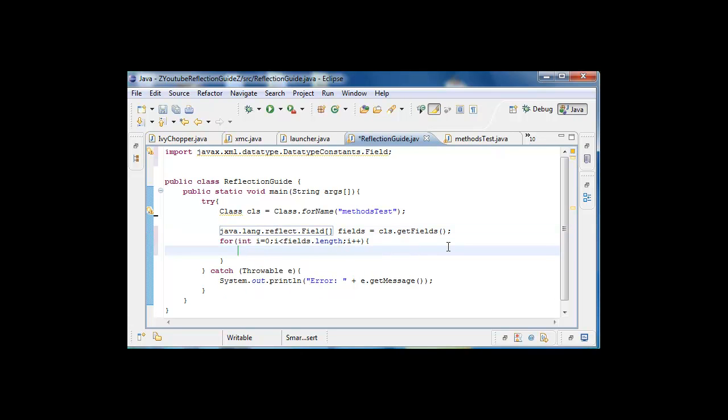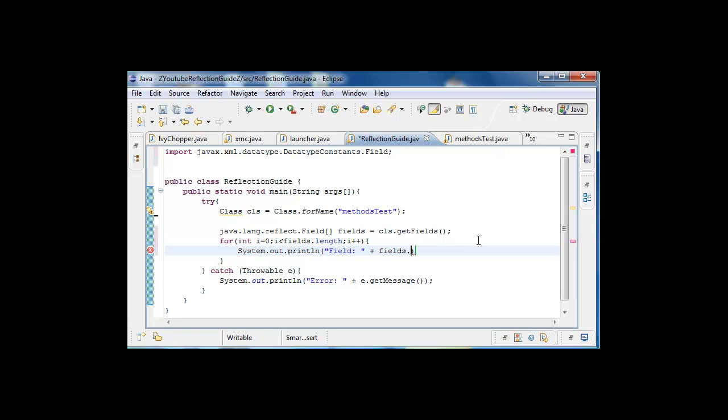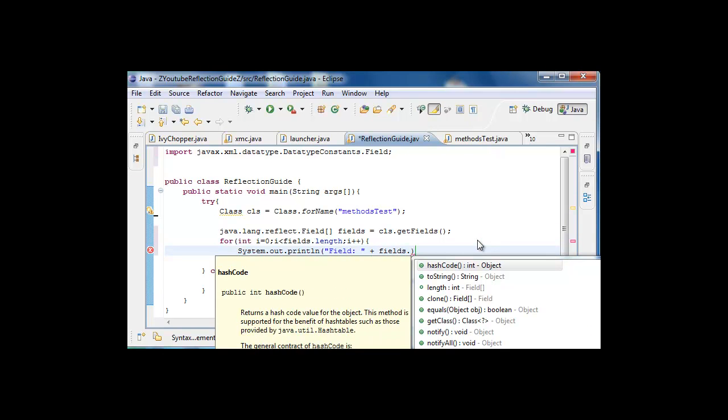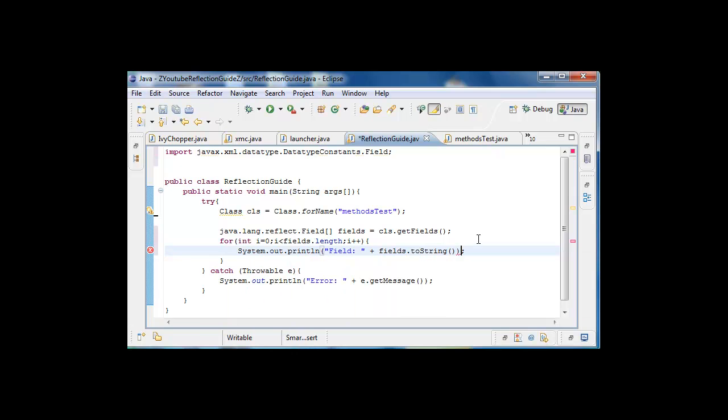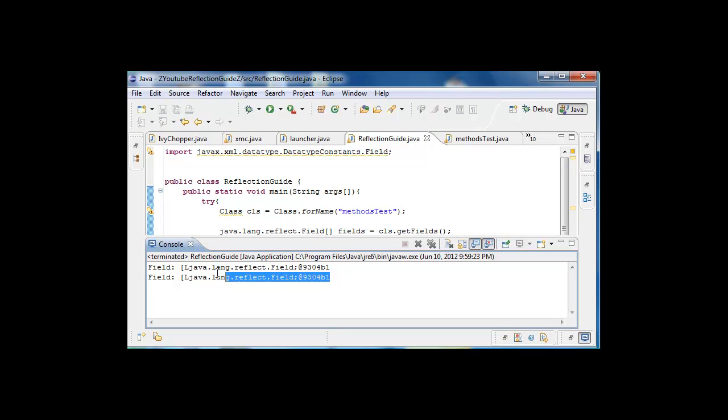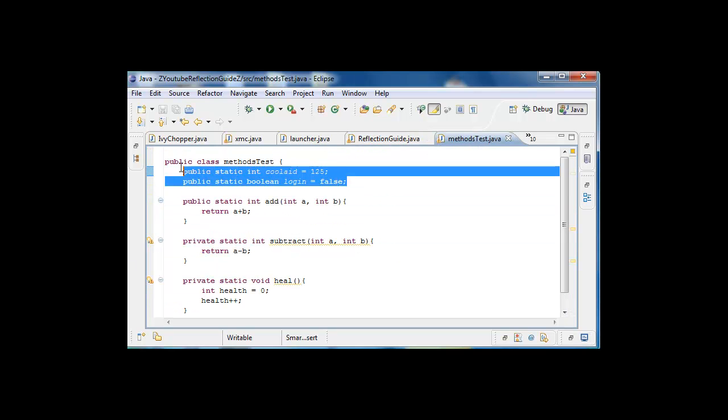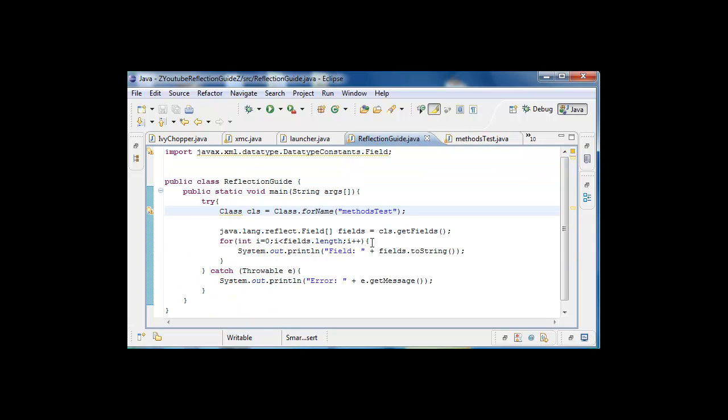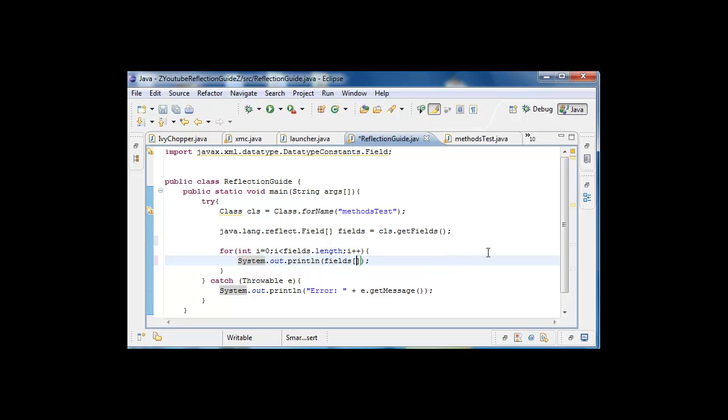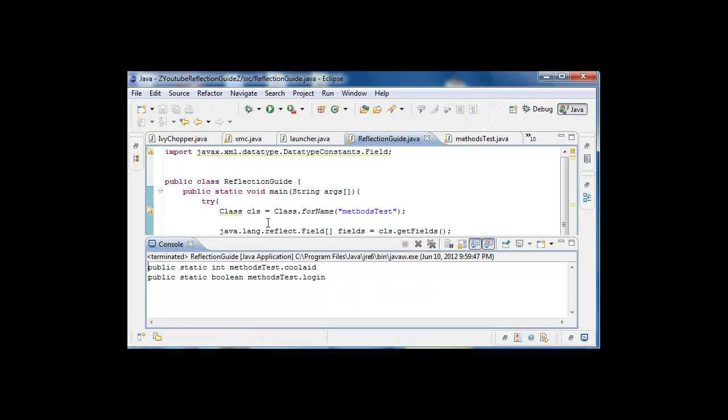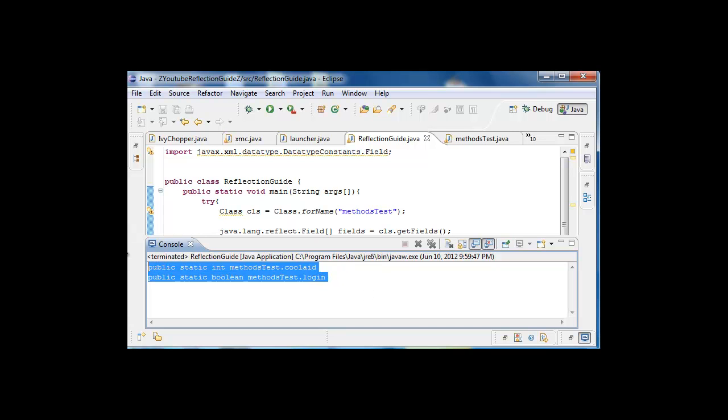So now we can just do that, we can do something like system.out.println field, fields.toString. And that could maybe possibly... yeah, that outputs a little bit of information, it outputs this and this saying that it is something, but it's not really completely there yet. So fields[i], hopefully this makes it work better. Okay, here it is: public static int methods.koolaid.login. It will say the thing, so now we know what they are.